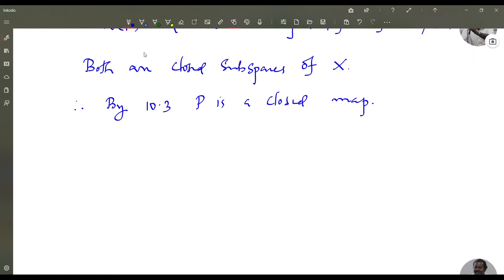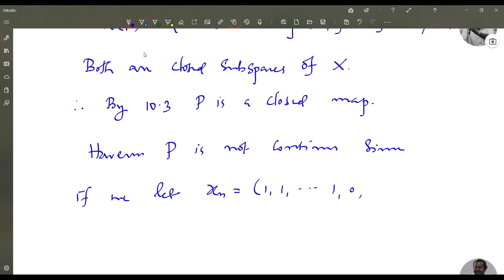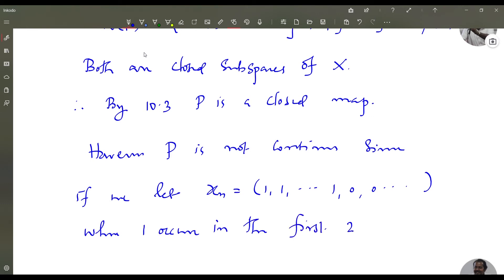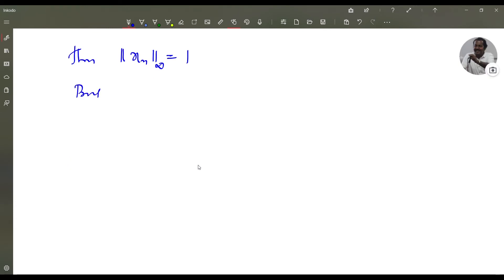Since, if we let xn = (1, 1, ..., 1, 0, 0, ...) where 1 occurs in the first 2n entries, then the sup norm of xn is 1. But the sup norm of P(xn) is n+1.